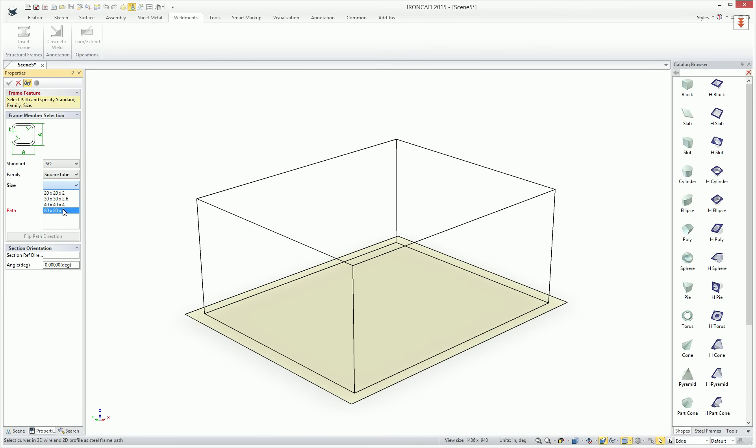One thing to note is these size elements are stored in a table file in your application folder underneath the program files where IronCAD is installed. And you can add or remove various sizes to that list that fit your needs. So let's go ahead and start with a simple size here, a 30 by 30 for our case.